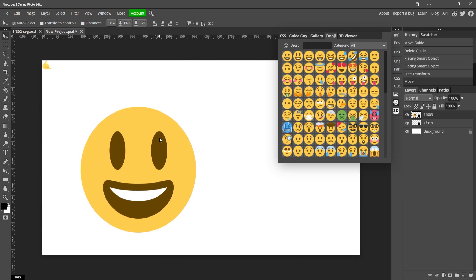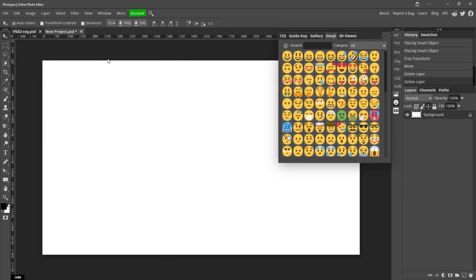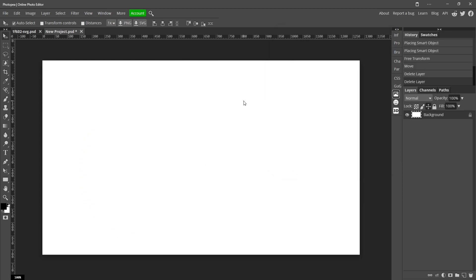This next feature is really cool for people that don't really want to go online and search for things, they want it right here in Photopea. So you can actually search up images from within Photopea by going over here to this little picture button, and you can actually search up a keyword, so like dog for example.